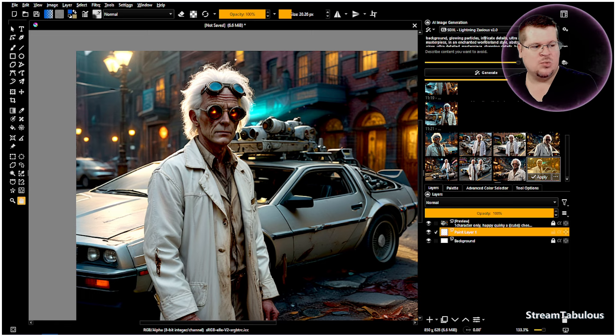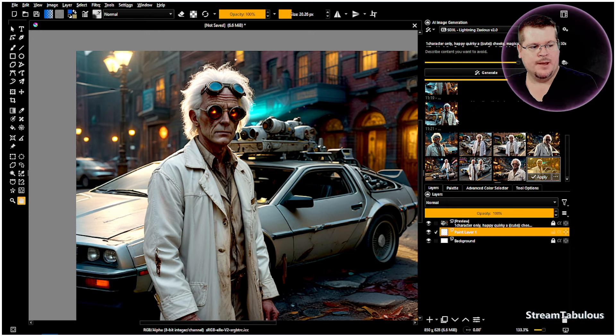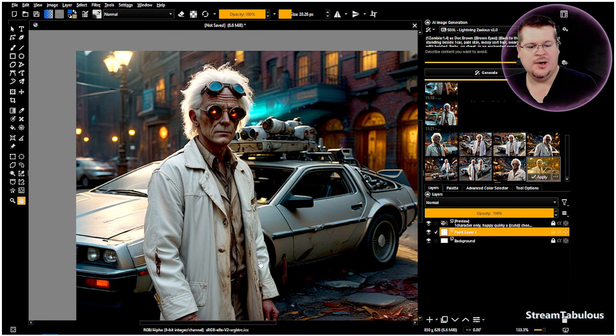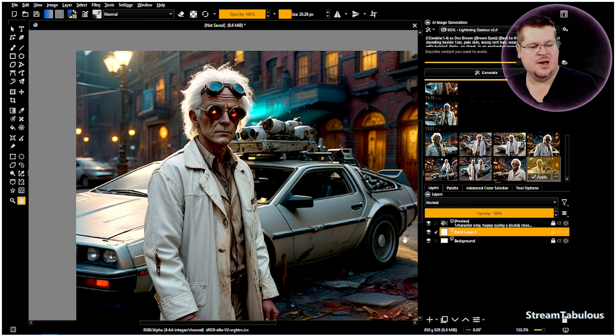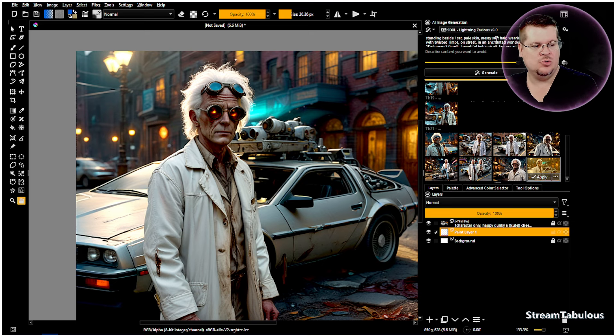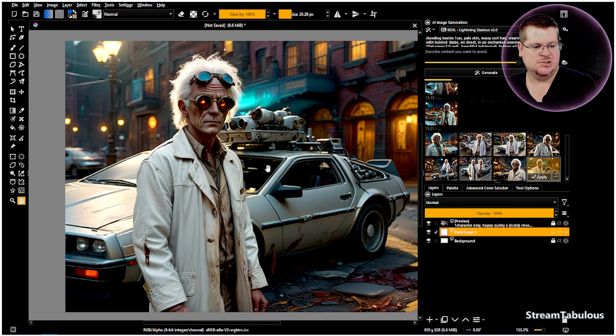This prompt did say one car, only one car in the image, but we're not really getting that. It may have confusion with the fact that I have told it to put a DeLorean in the image and then seeing the one car on top of it and it may not be realizing the word DeLorean is a car with the way its language model is created. So we'll do another one.